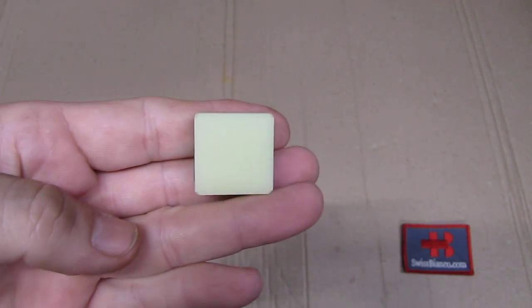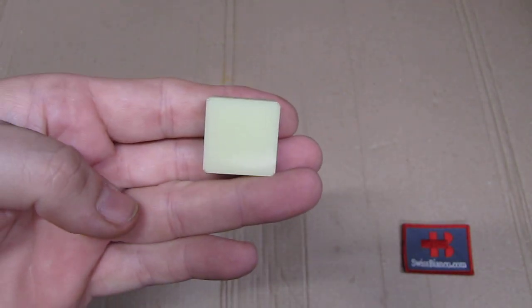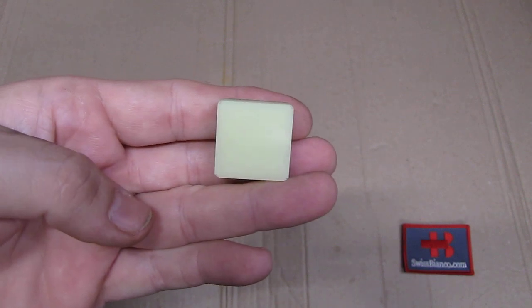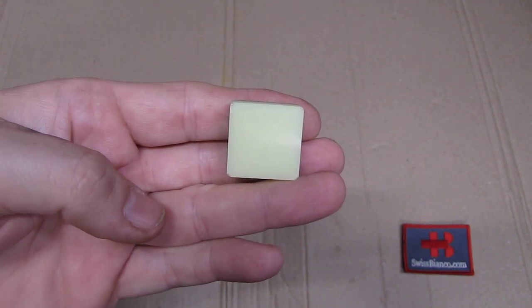Hello, my name is Swiss Bianco. In this video we will have a look at another product from Countycom.